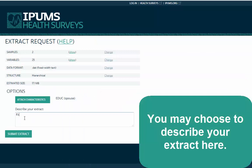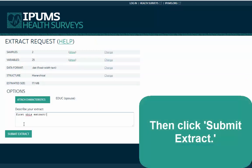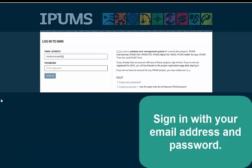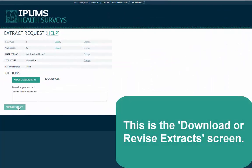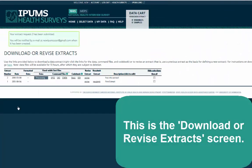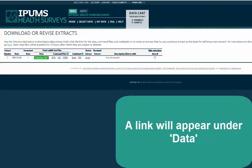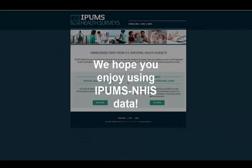You may choose to describe your extract here. Then click Submit Extract. Sign in with your email address and password. This is the Download or Revise Extract screen. You'll receive an email when your data is ready to download, and a link will appear under Data. We hope you enjoy using IPUMS NHIS data.